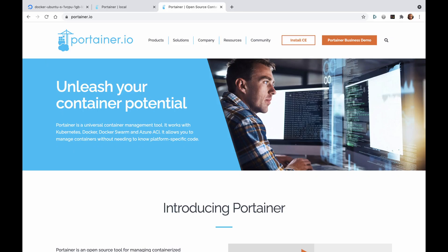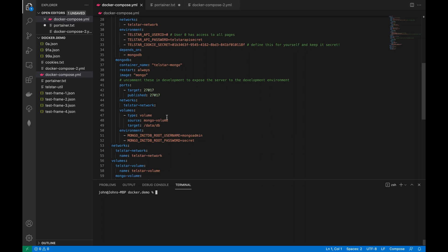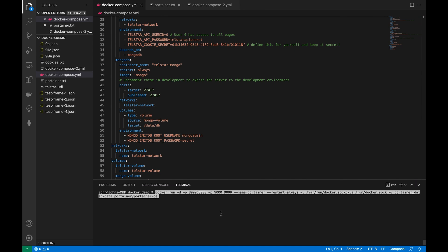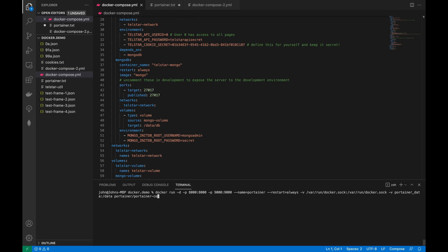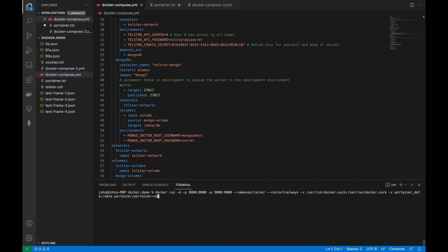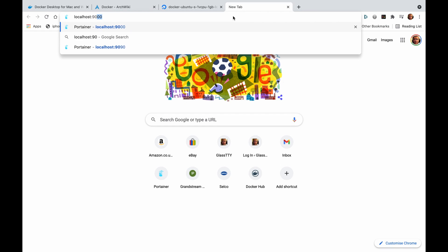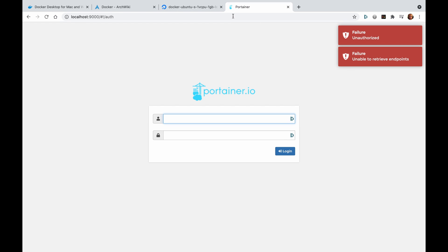Before we go any further I'd recommend installing a management app called Portainer. It's really easy to do as it runs in Docker itself and, as with most things Docker, it can be installed with a single Docker command. You don't have to do this but it can make life a lot easier going forward. I've popped the Docker command for this in the description so you can cut and paste it. Once installed you can access it on local port 9000 and when you start it for the first time you'll be able to set up a password and so on.